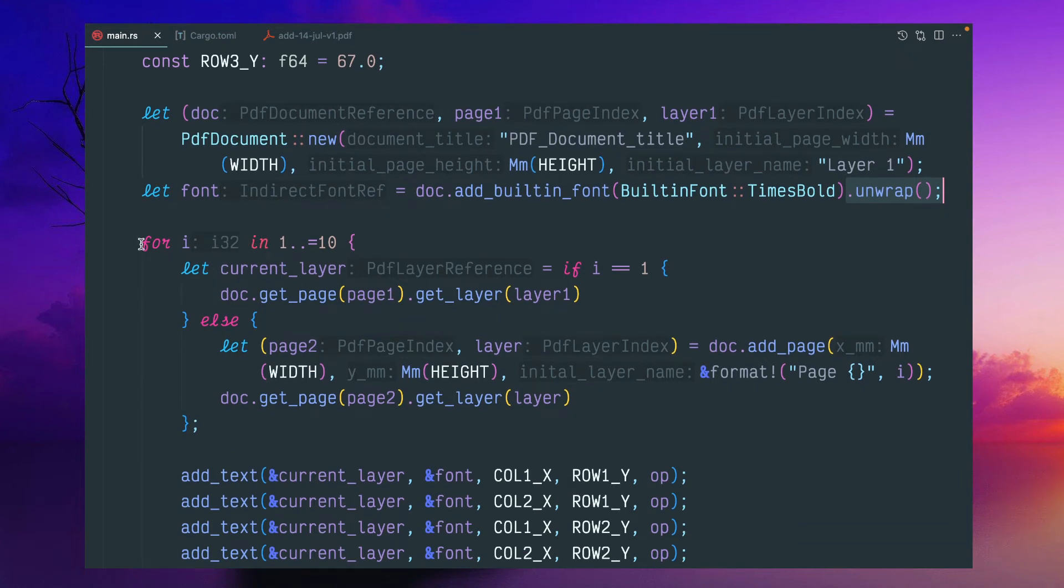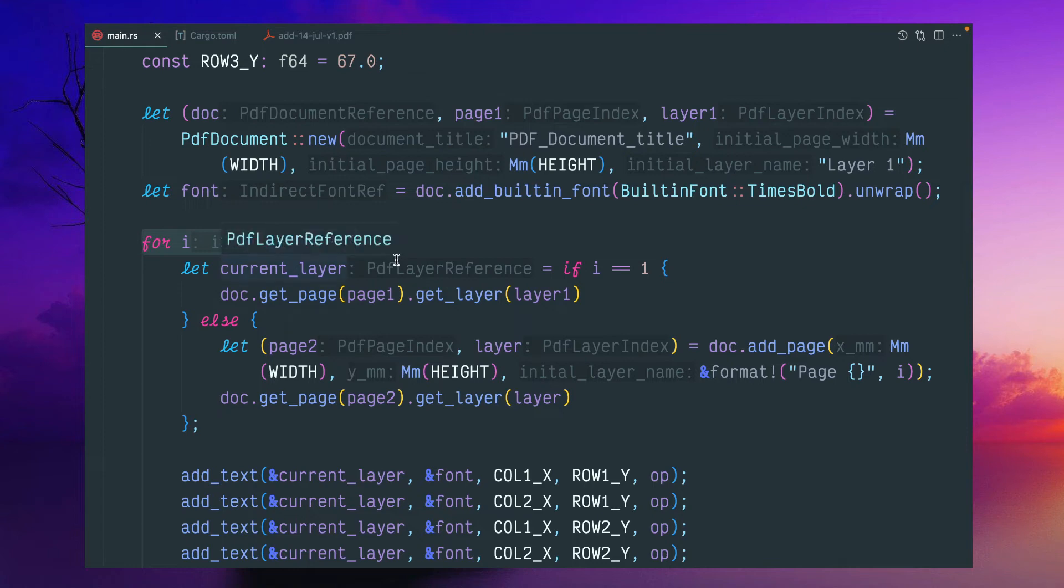And this is, I am looping through this simple loop, one to 10. This is the number of pages I want to create. If you want to customize it,